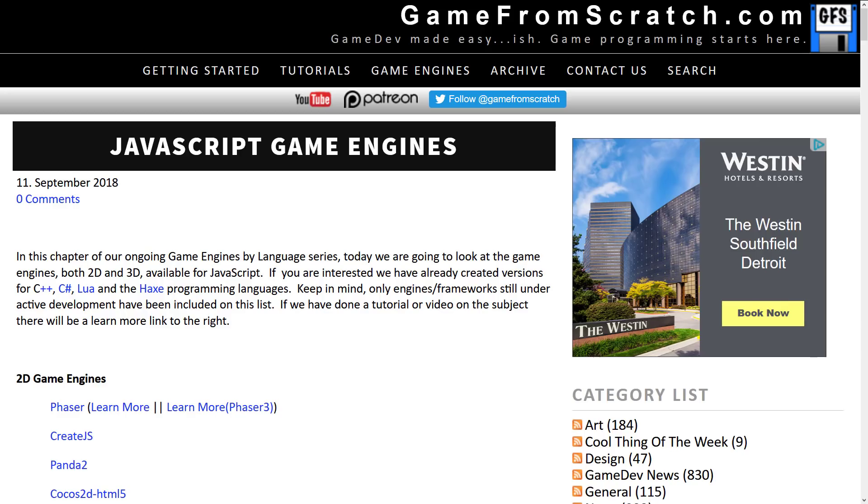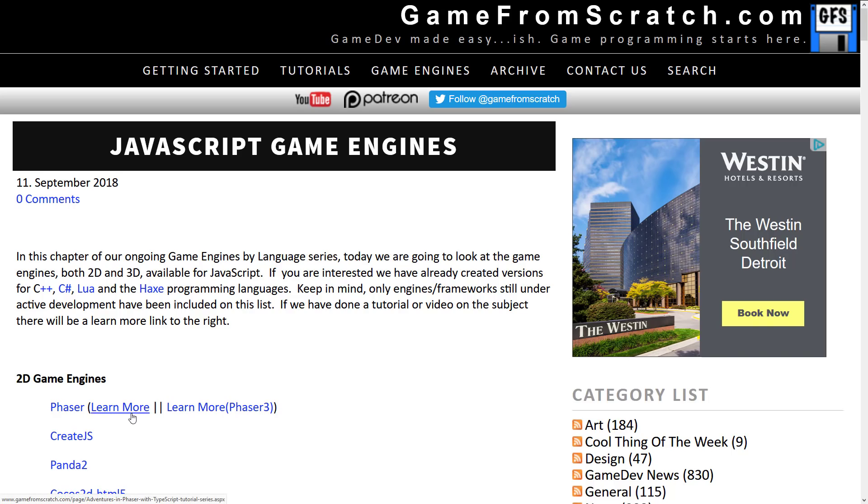Alright without further ado let's jump in and take a look at the game engines available in the JavaScript language. This is game engines not necessarily written using JavaScript but where you can program your game logic using JavaScript. And as you can see I've done a page on Game From Scratch. It has all of the frameworks we're about to cover. We're going to do 2D first and then 3D. If there is a learn more link that means that I have covered it in some form, generally a tutorial, sometimes a hands-on video. Also be aware since you have this list, don't worry too much about the URLs, they will all be in the link down below.